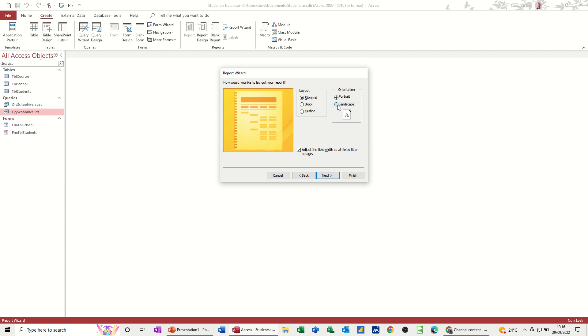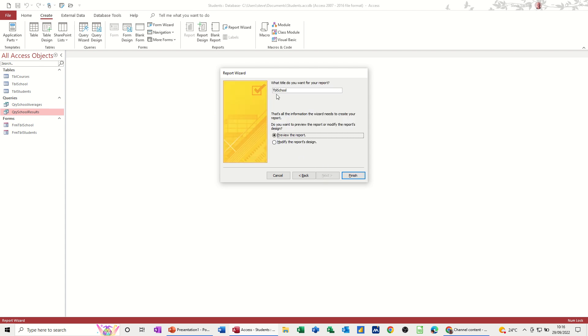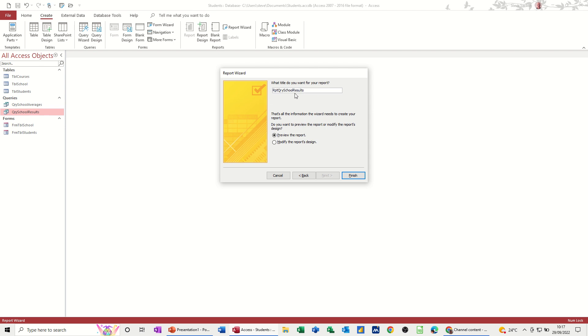I want it landscape. Next. And it's going to be RPT for report. And school. It's going to be a QRY actually. QRY school results. So that's so you can read that and understand what it's looking at. Finish.